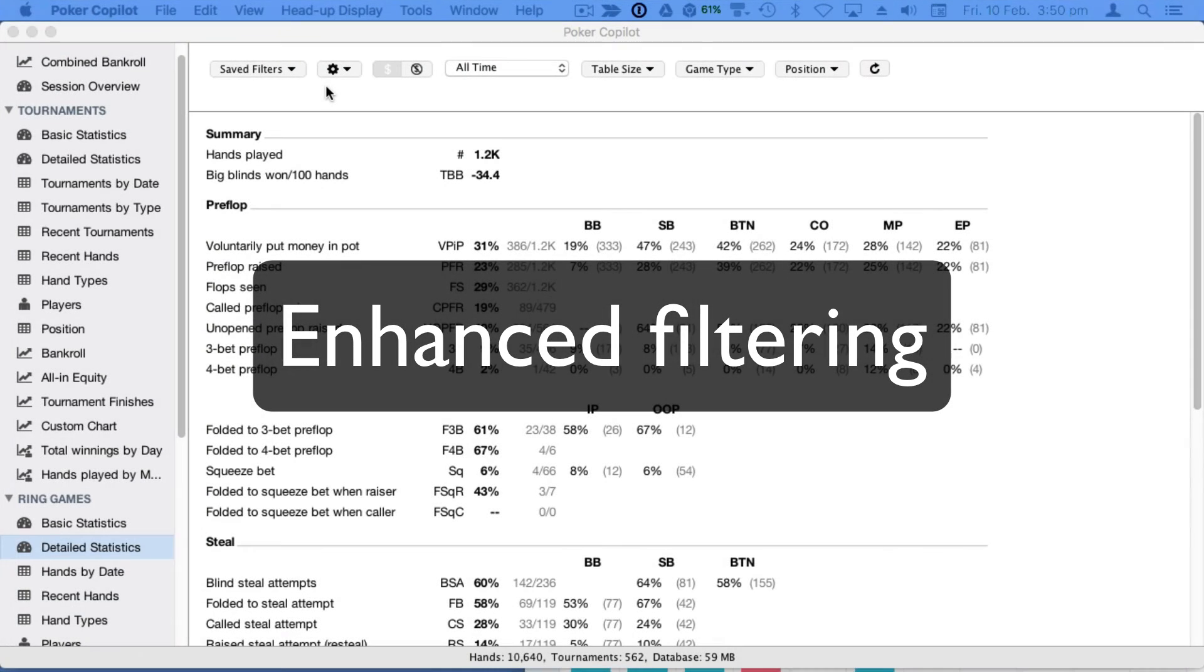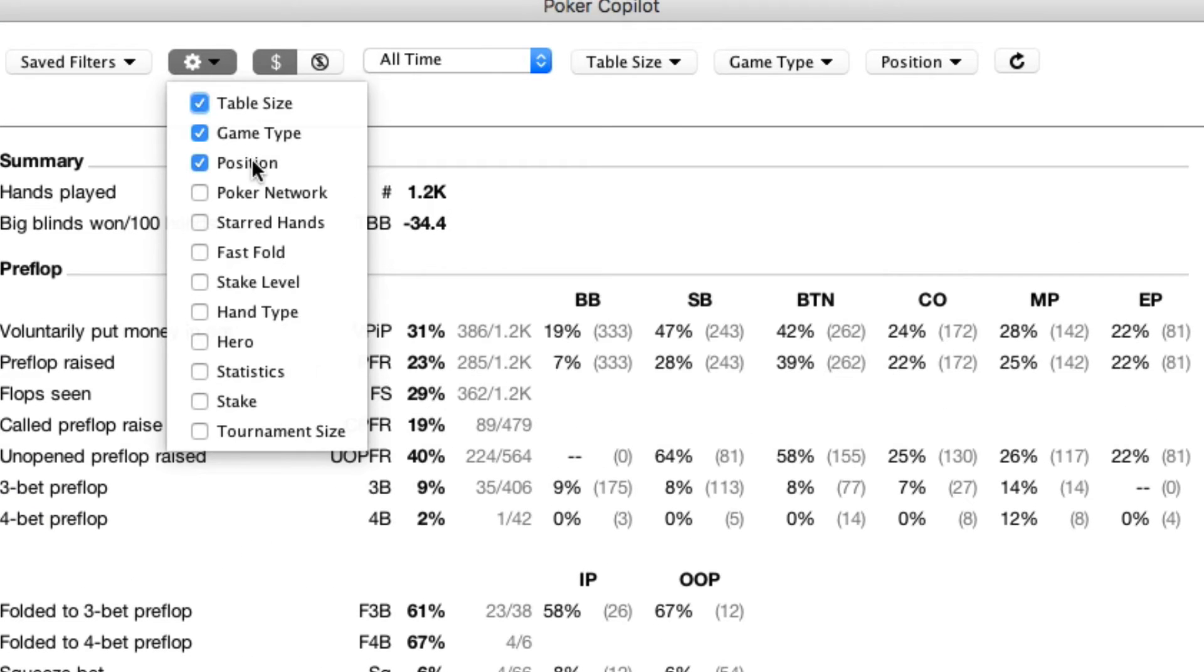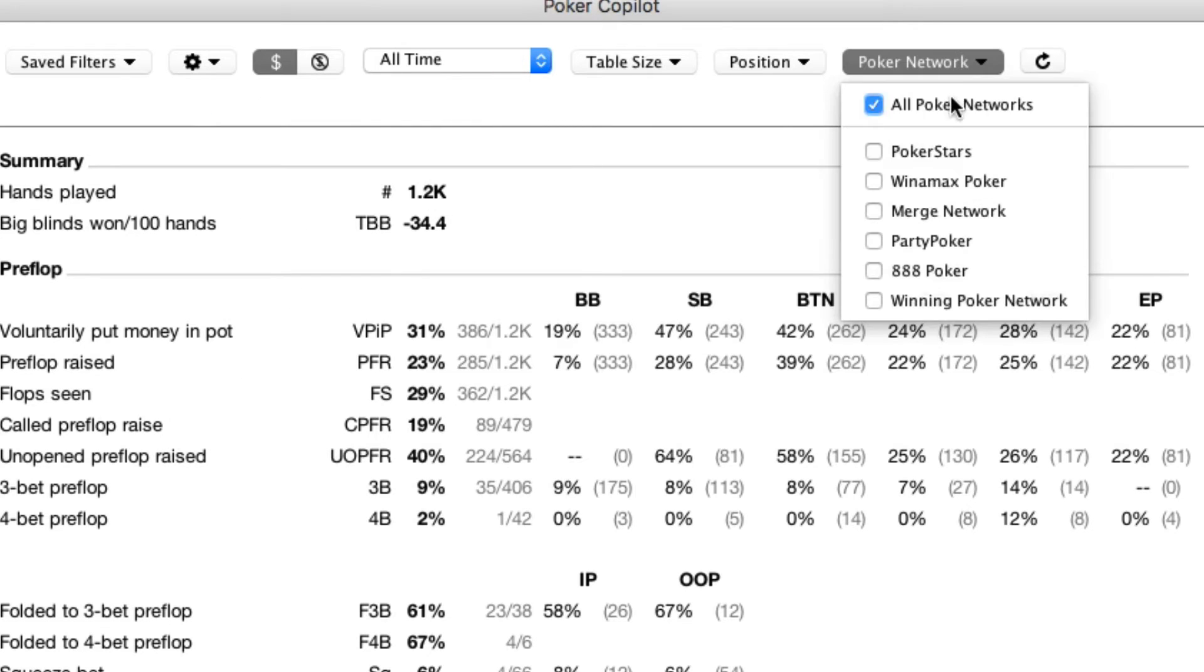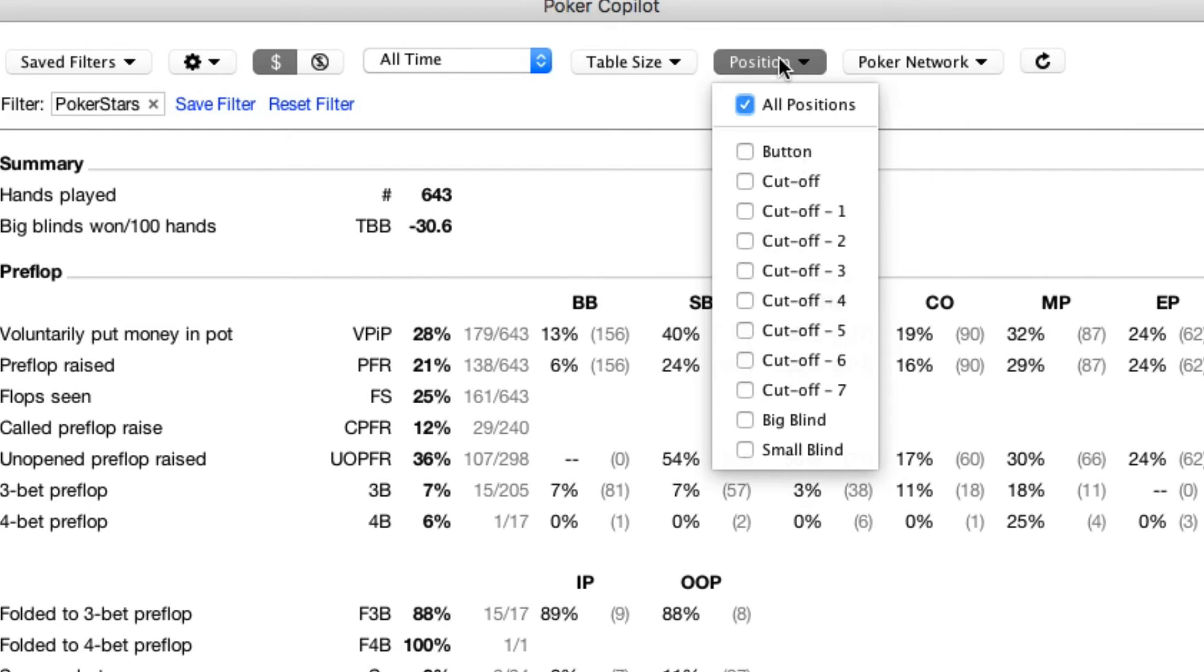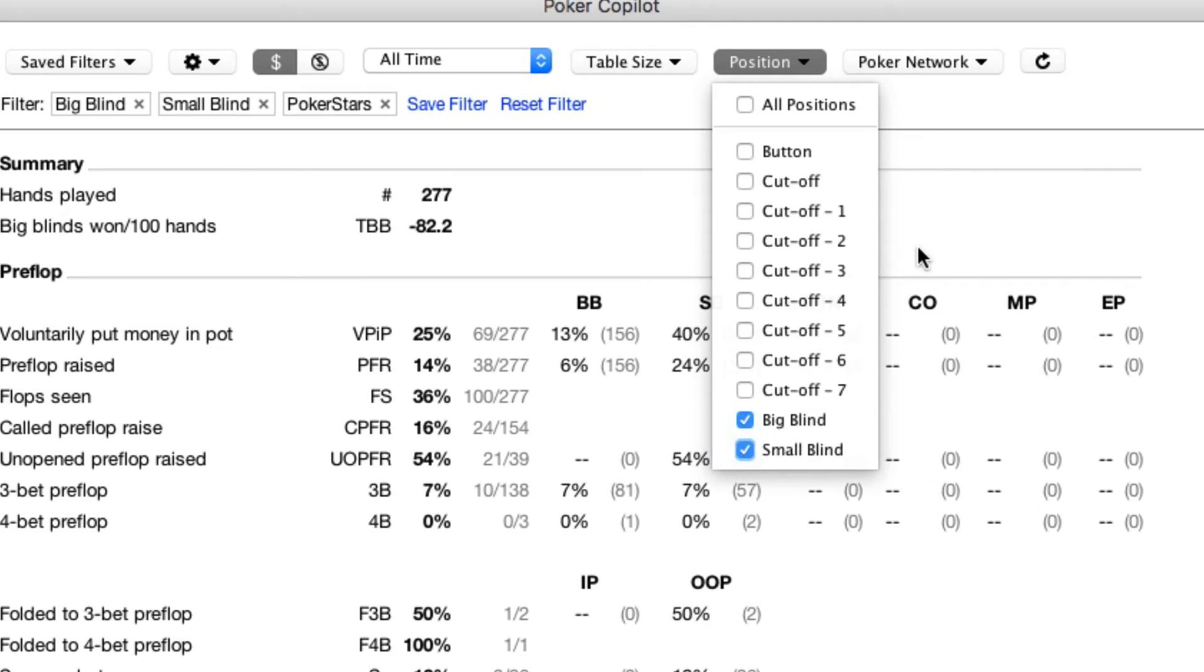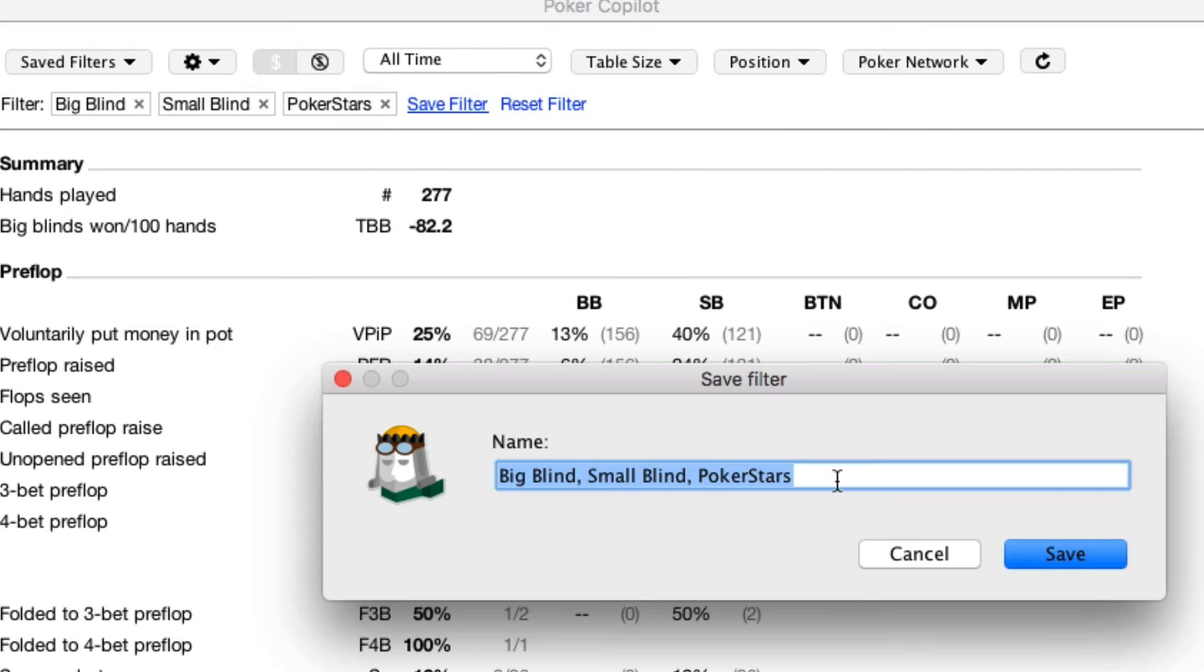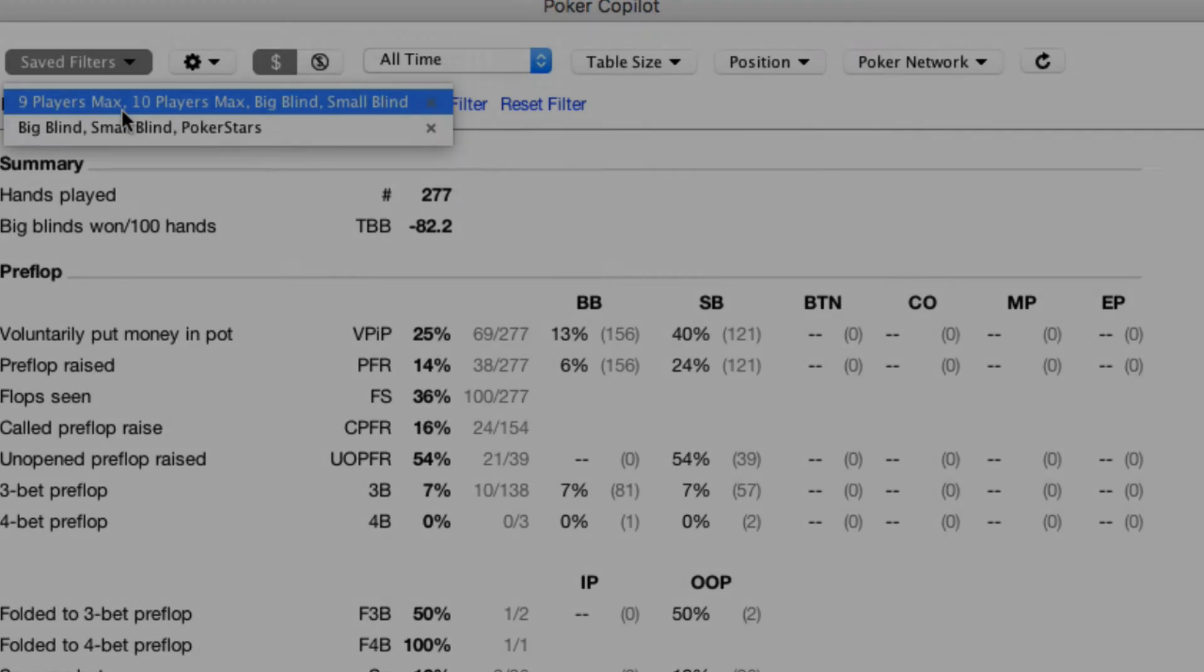Our enhanced filtering system lets you find hands for review like never before. All filters allow selection of multiple options. Choose which filters appear in your filter bar, add the ones that are important to you and remove the ones you never use. Save and apply filters with one click.